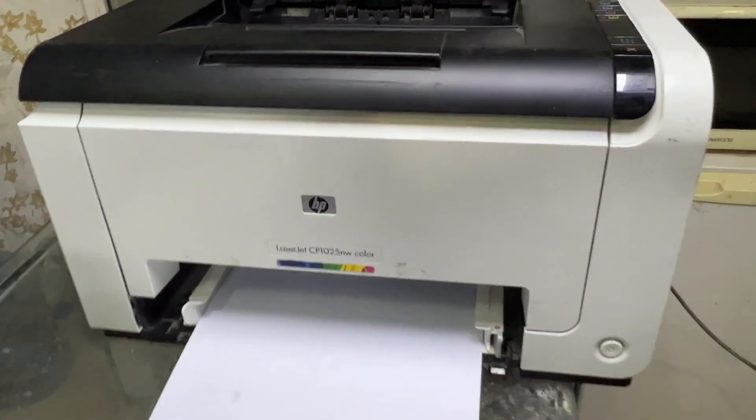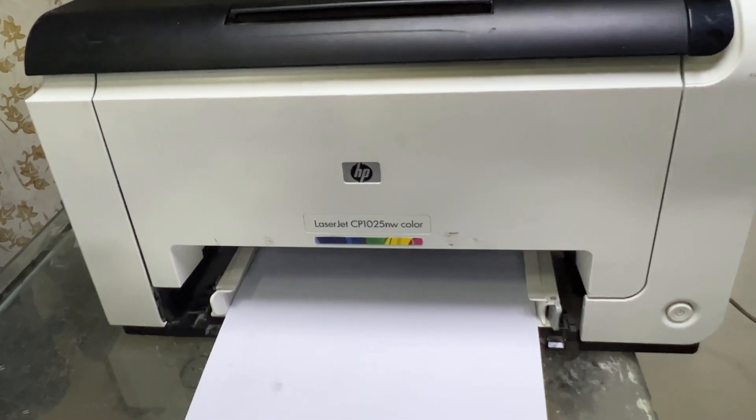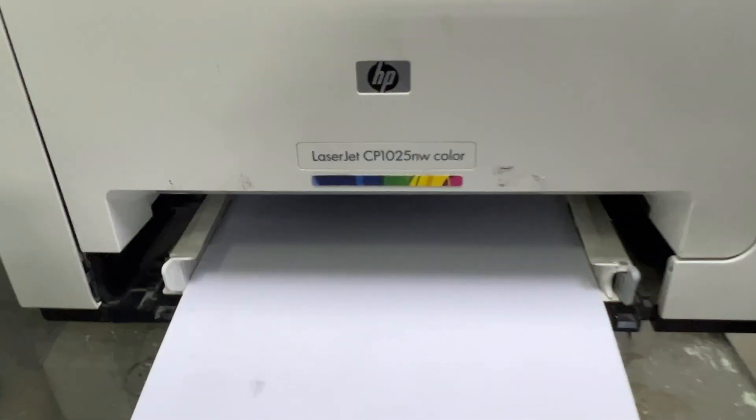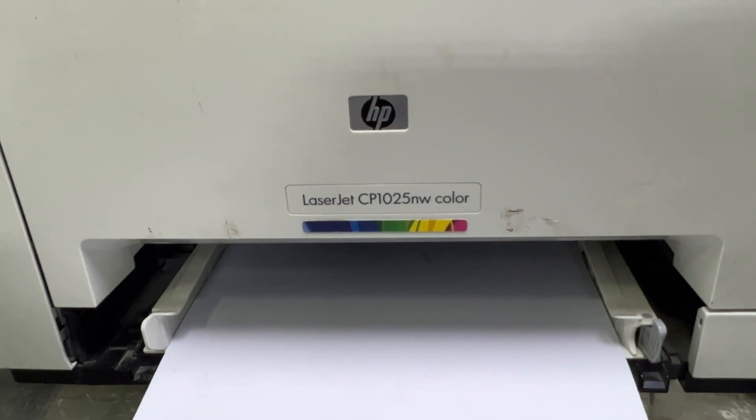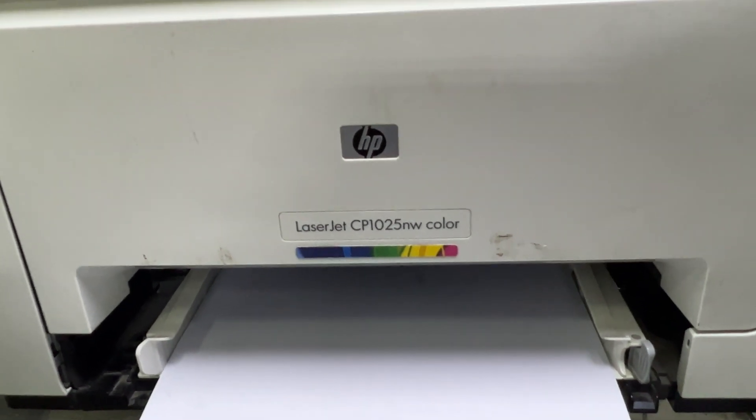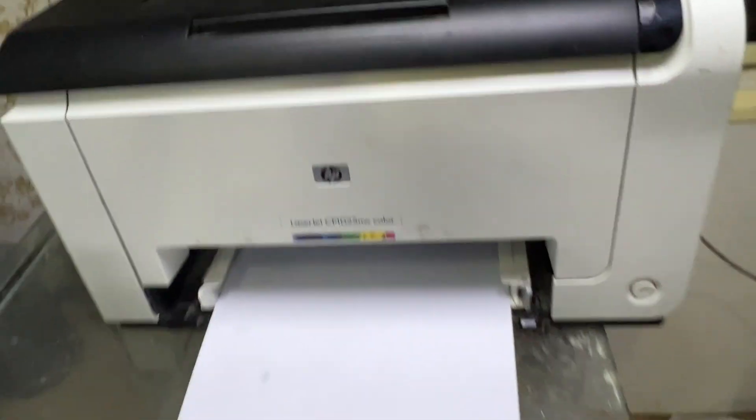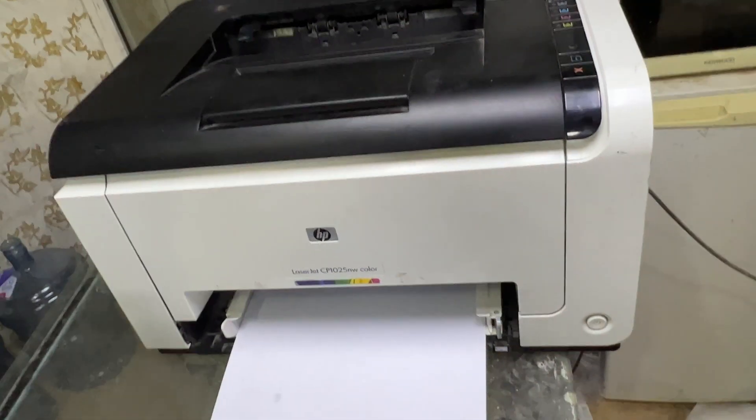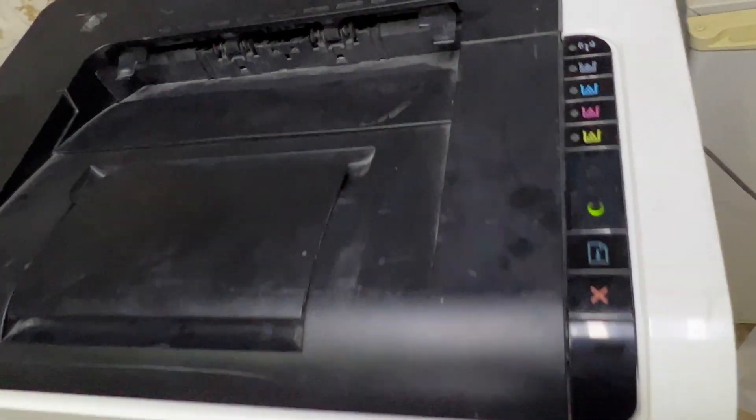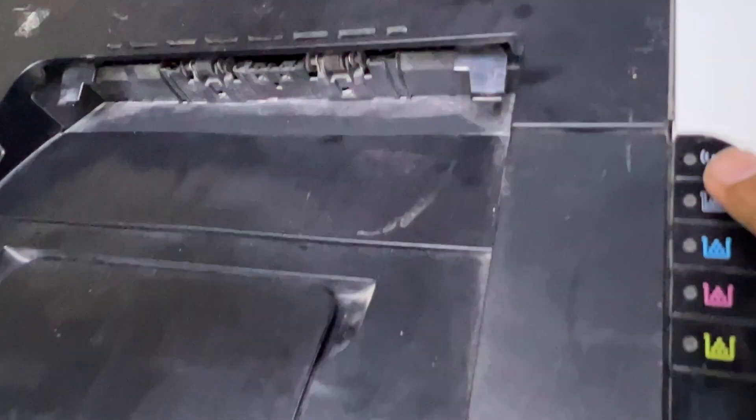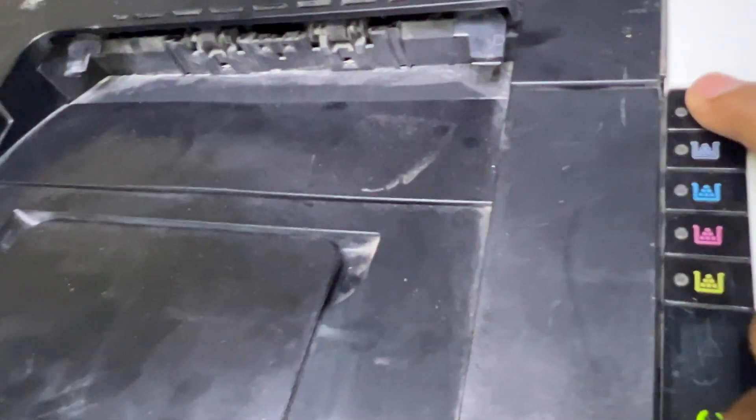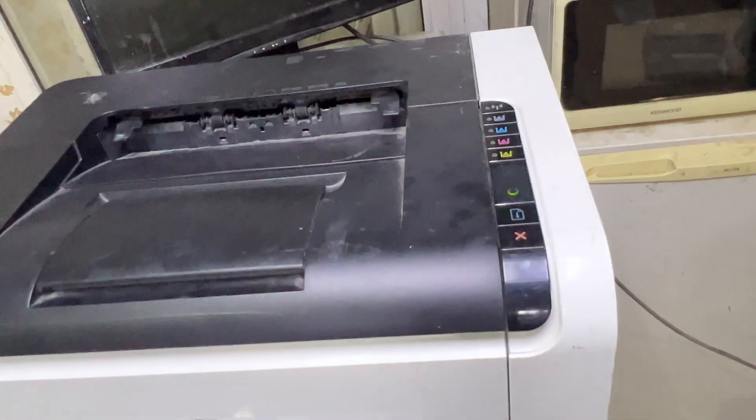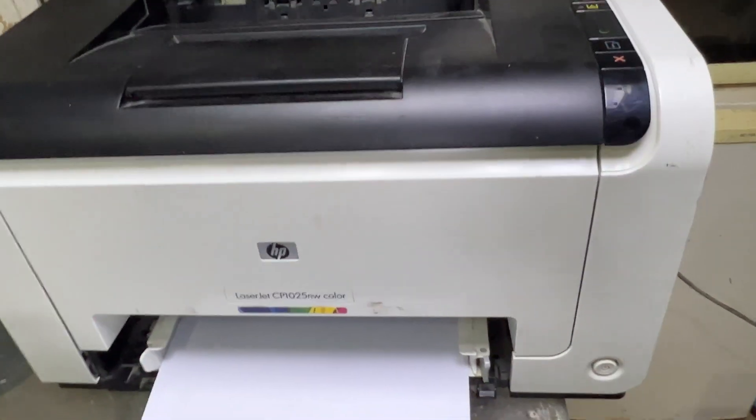Hello everyone, welcome to my YouTube channel. Right now in front of you is an HP LaserJet CP1025NW color printer. This printer has built-in WiFi, there is a WiFi sign with the button over here.